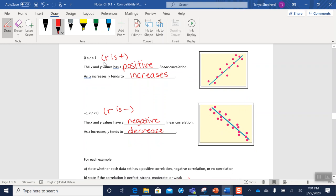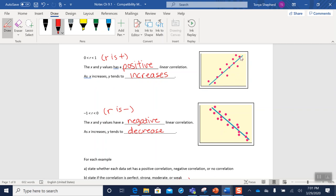If we have an r value that's between zero and one—in other words, if r is positive—then we have a positive linear correlation. So something that looks like this, my dots are trending upward in a line-ish fashion. Whenever that happens, what we can see is that as our x numbers get bigger, our y numbers also get bigger. So as x increases, y tends to increase. That means we have a direct proportional relationship.